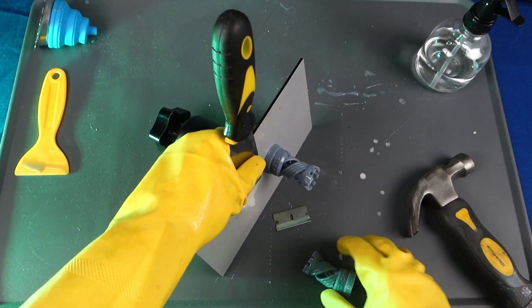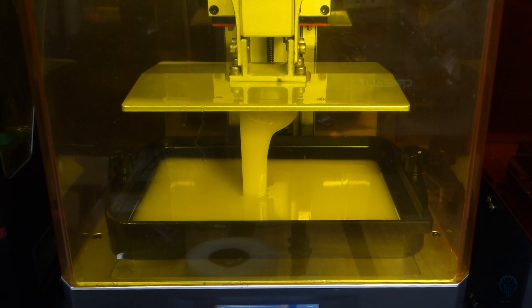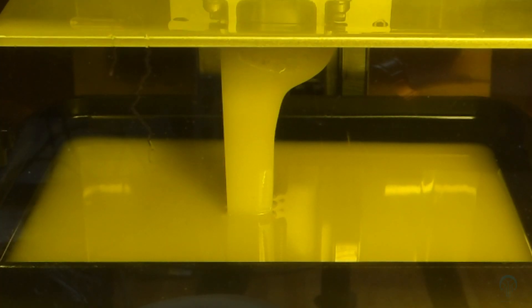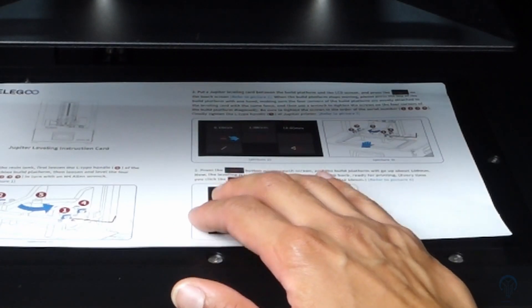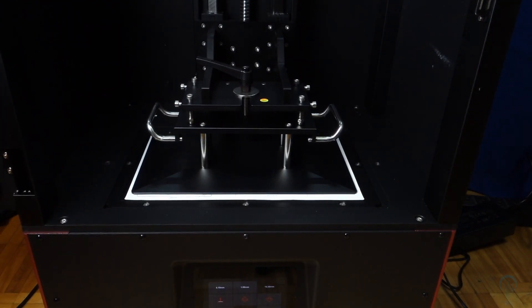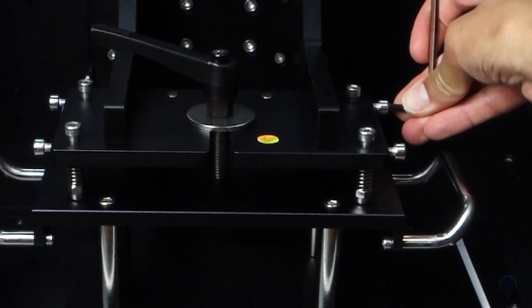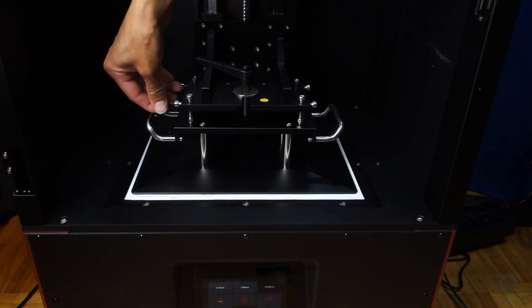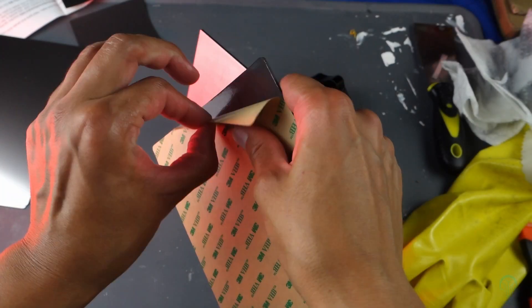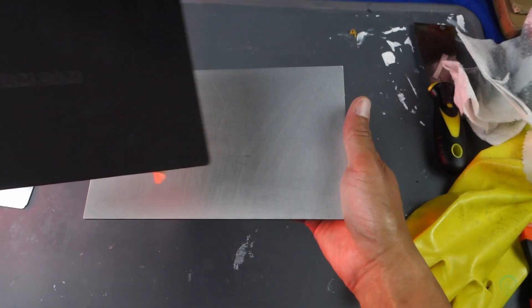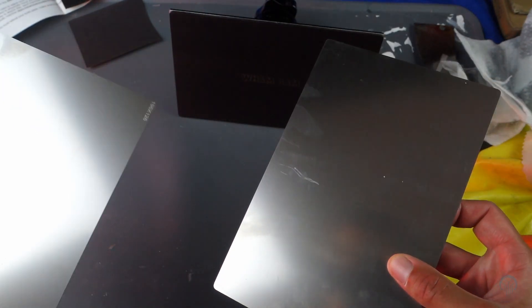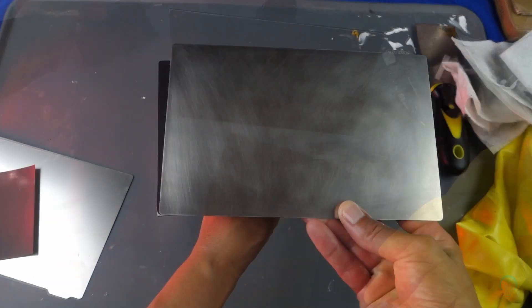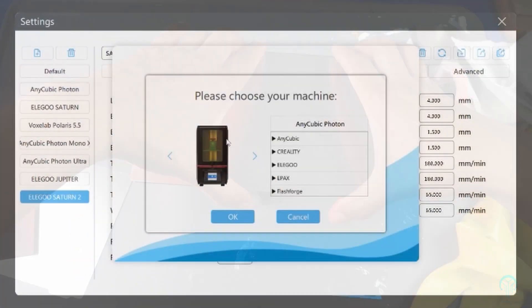A big factor to also consider is the print bed adhesion. This portion is quite often overlooked by new users, but plays a crucial role when printing an object flat. Ensuring a properly level bed is crucial for any success and should be the very first thing a user checks. Items such as a flex build plate can often make this task more difficult because of the small amount of flexing that occurs along the surface every time the build plate lifts away from the FEP sheet.